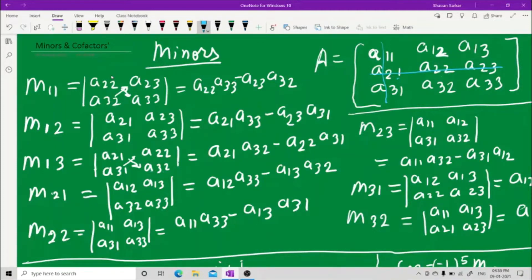Now M22: hide the second row and the second column. What you get is a11, a13, a31, a33. So M22 equals a11 into a33 minus a31 into a13. Now for M23, that is second row and third column, you need to hide the second row.